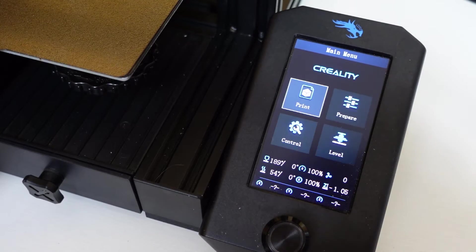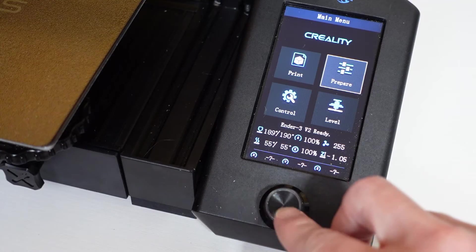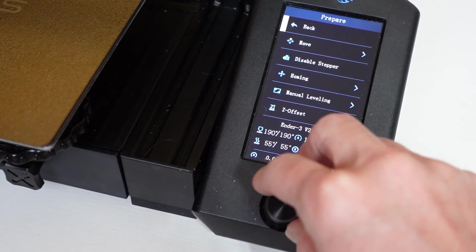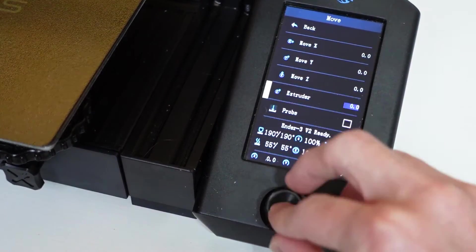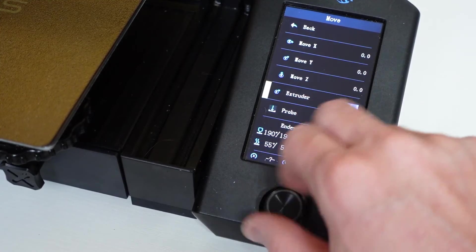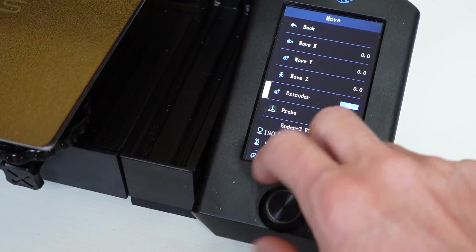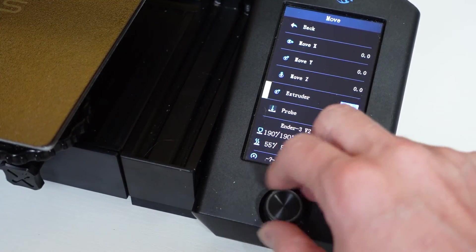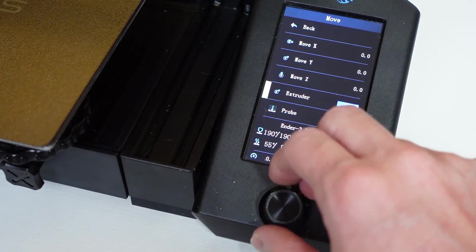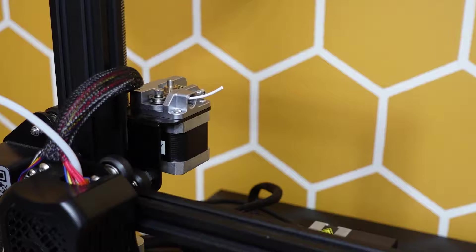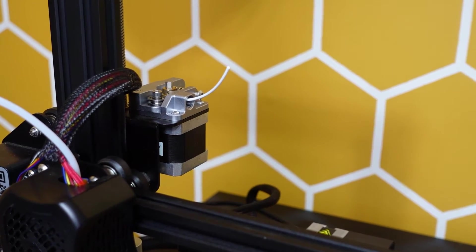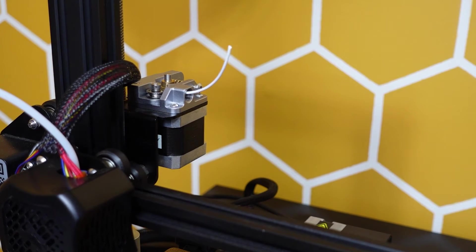Once that print has been executed, go ahead and navigate to the move menu on your printer. Navigate to the extruder section and once again extrude 100 millimeters of filament. That is what you see is happening right here.